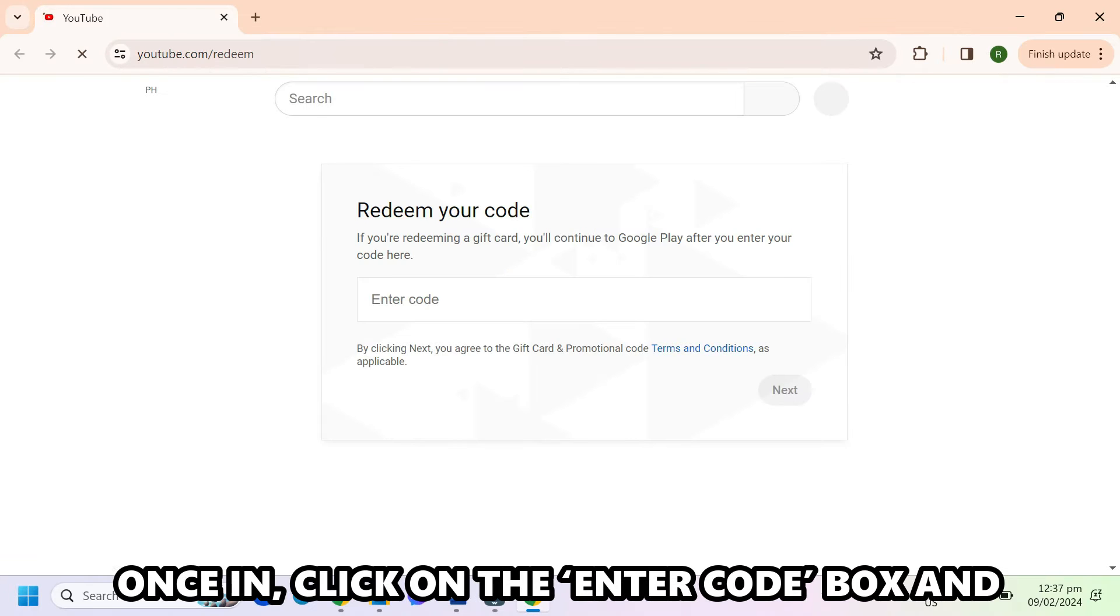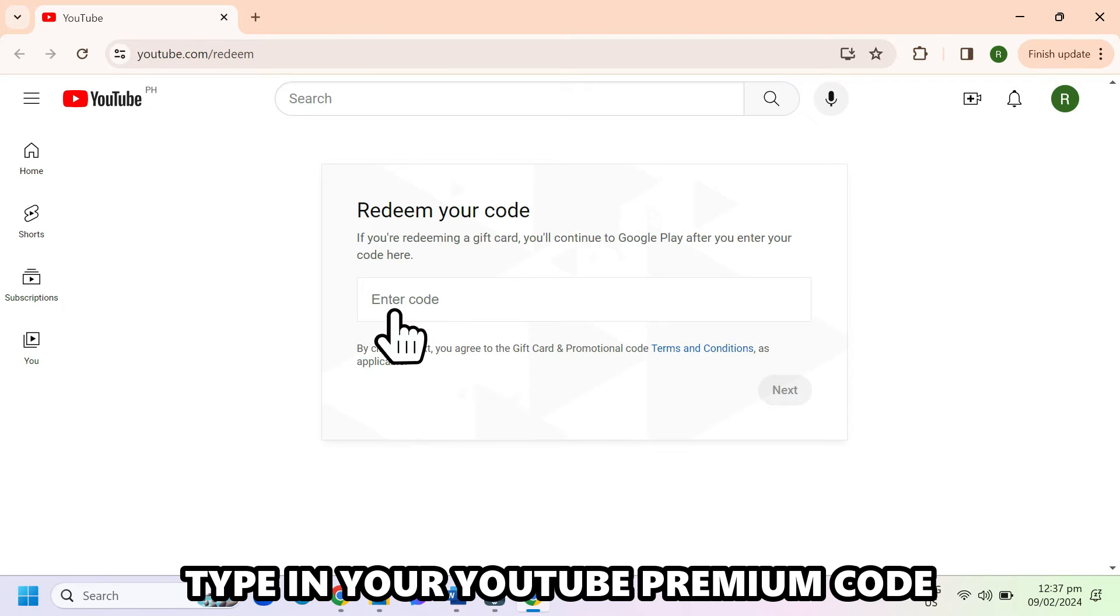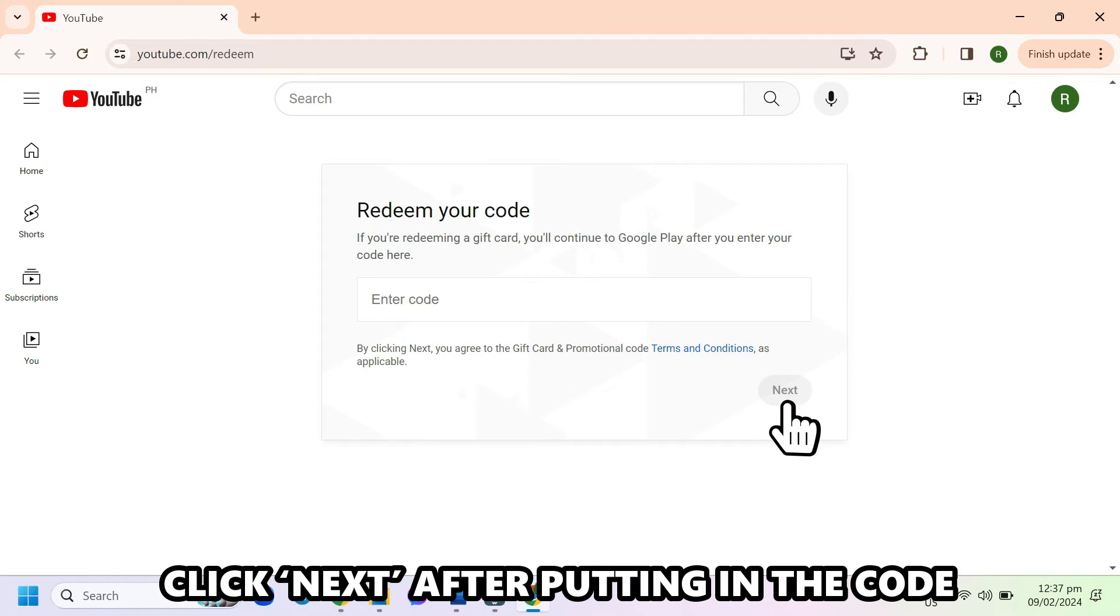Once in, click on the enter code box and type in your YouTube Premium Code. Click next after putting in the code.